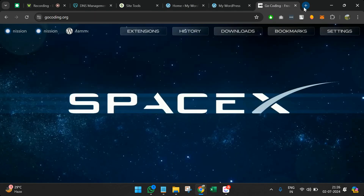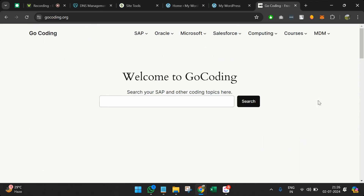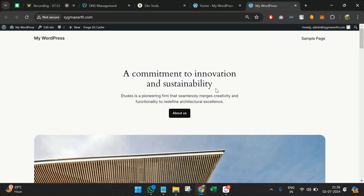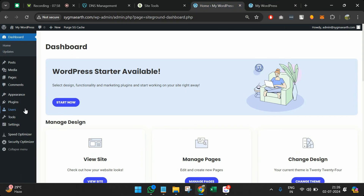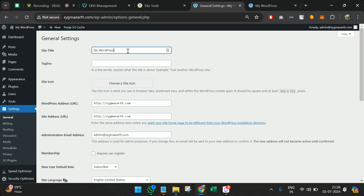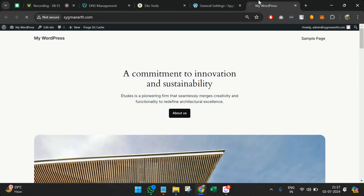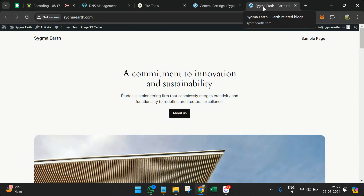You can see this website has a page opening up — this is the default theme of WordPress. The same thing I've also used for other websites: if I open gocoding.org you can see this website is built on the default WordPress theme. So we'll start changing it bit by bit. First I'll change the website title — I'll go to Settings > General and enter the name of the website, that is Sigma Earth, with a tagline 'earth related blogs', and click Save Changes. After refreshing I can see it has changed.